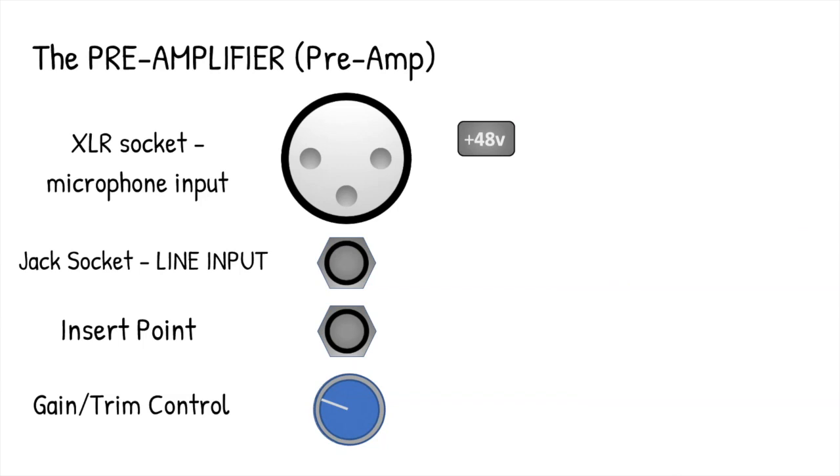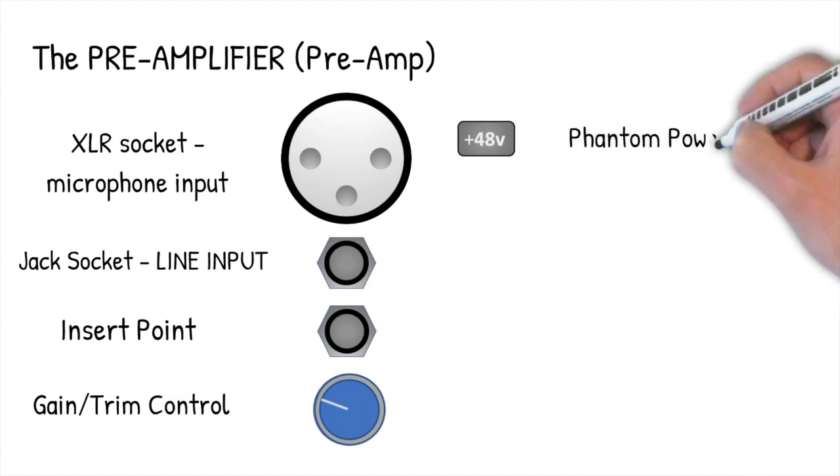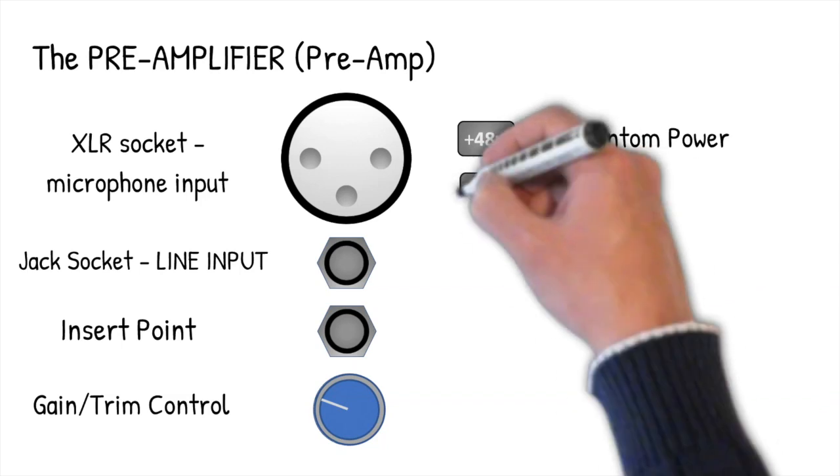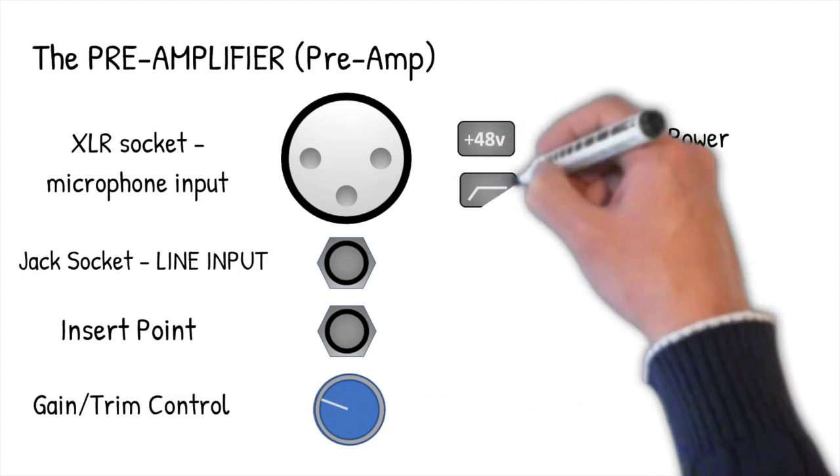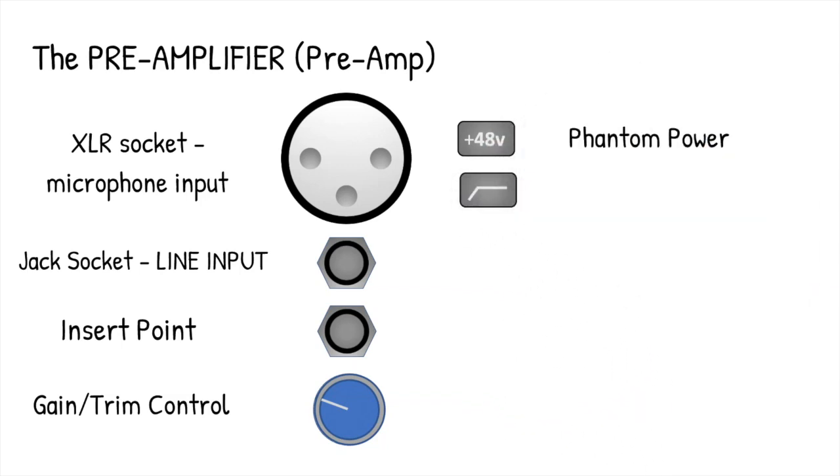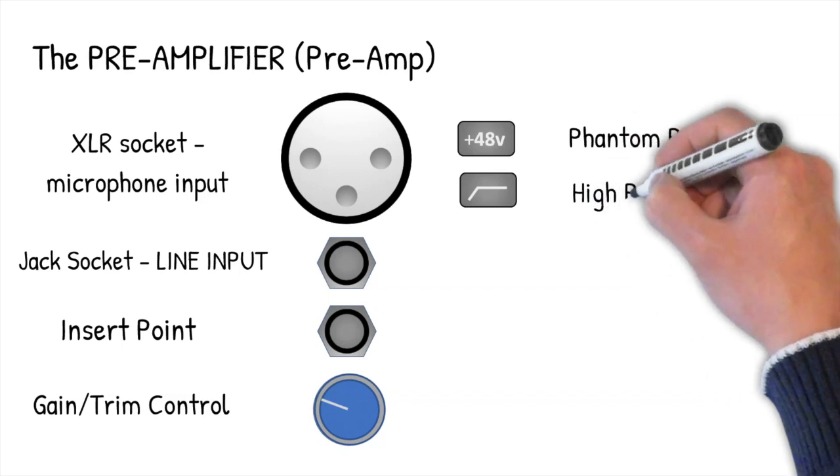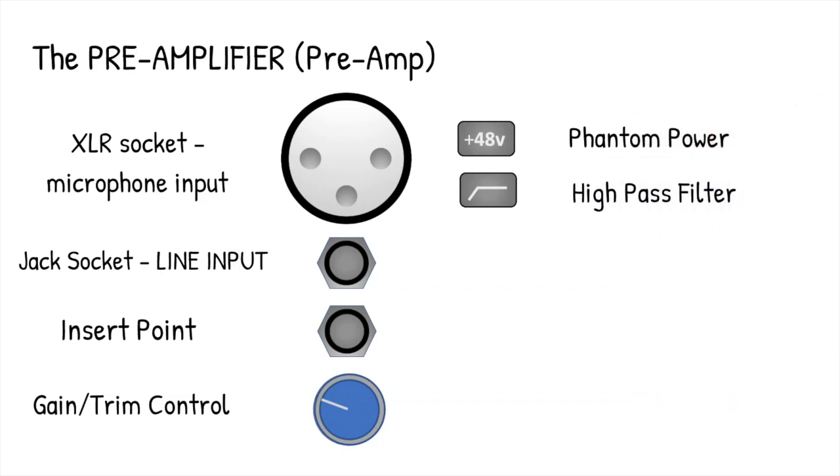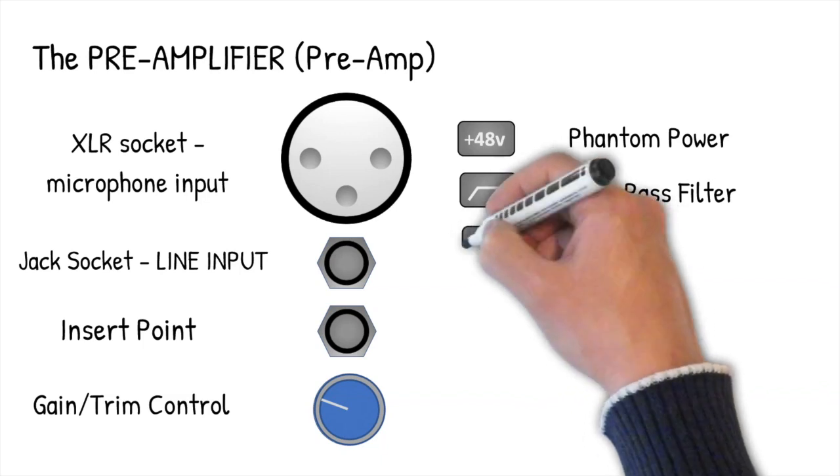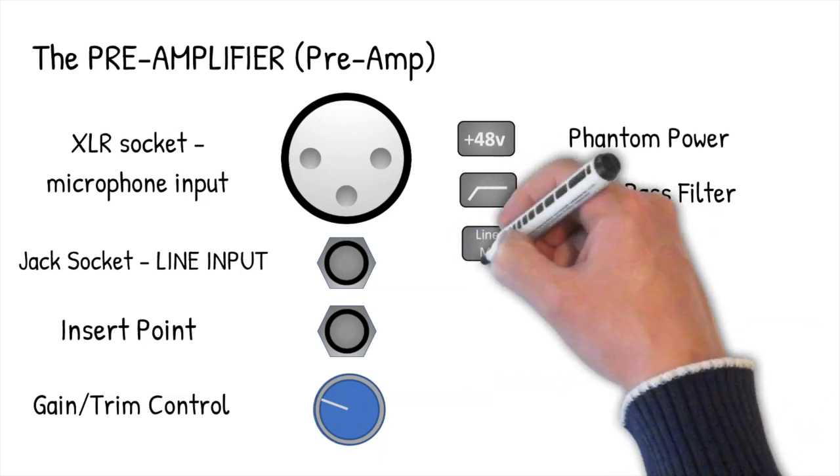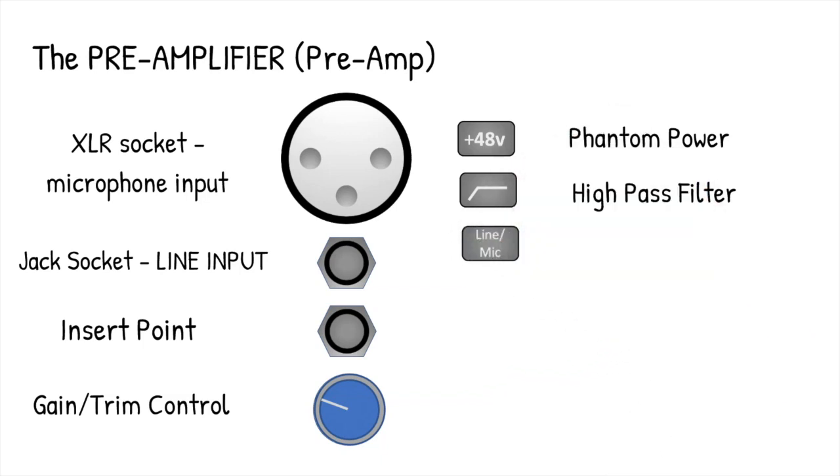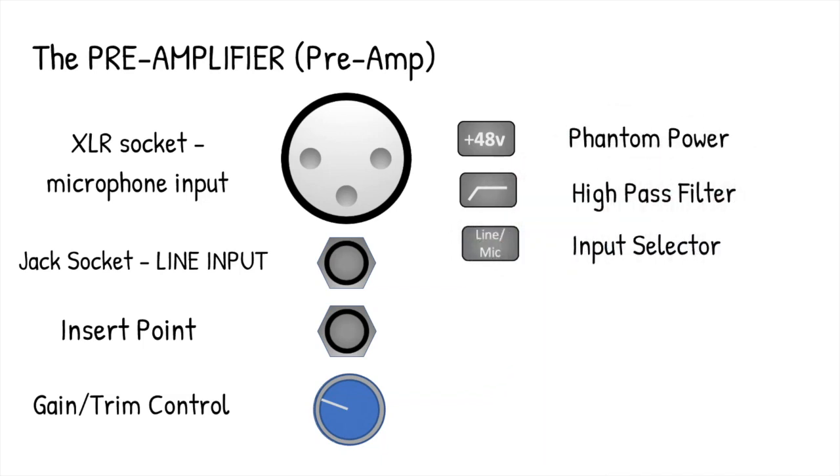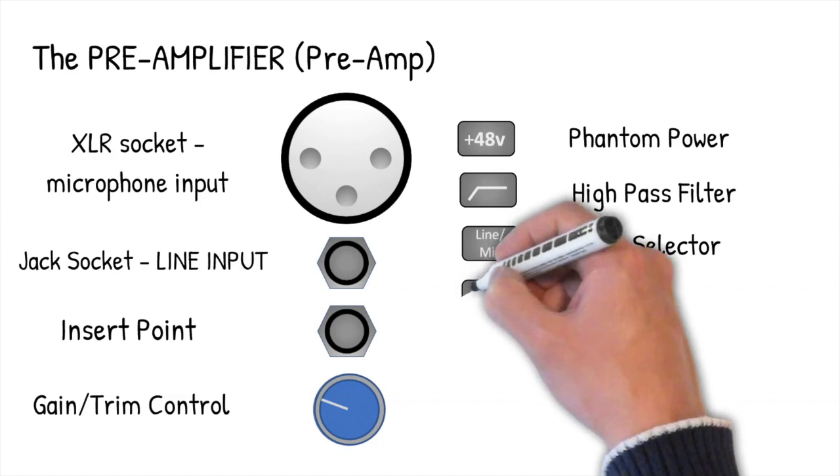As well as the input sockets and the gain control, there'll be a number of switches related to the preamp. These are the most common: condenser mics need power, and that comes from the phantom power switch, which might be marked with the number 48 as that's the maximum voltage it'll send to the mic. Then we have a high pass filter which reduces the level of low frequencies coming into the channel. This can be very useful for live work. Then a switch which selects whether the signal from the jack socket or the mic signal from the XLR is going through the gain control and then to the channel.